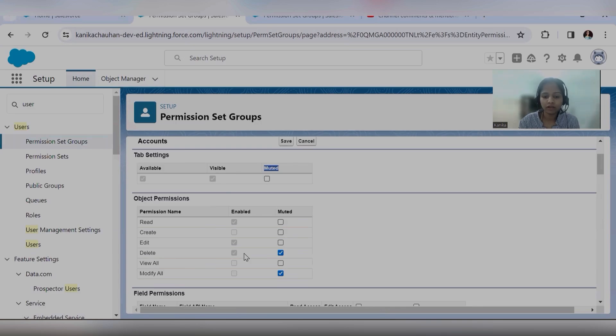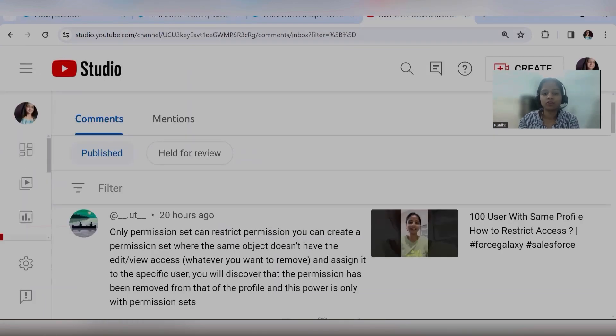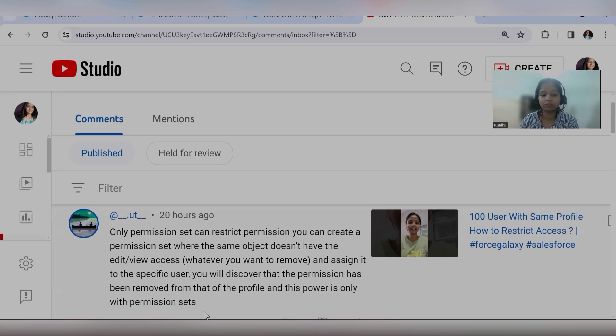On the profile level, the delete permission is not there, so this muting will not impact the profile — it will only remove from the permission set. This muted permission will only work for the user to whom this permission set group is assigned. I hope this is clear. Let me know if you have any questions. Permission sets are always additive — you cannot restrict using a permission set alone. Do not miss out on checking all the courses and training that Force Galaxy is providing. Thank you so much.